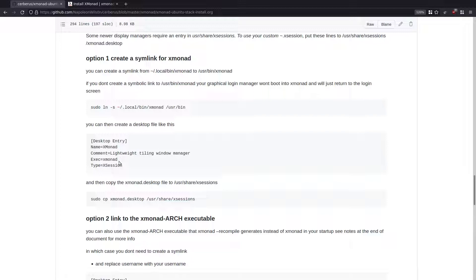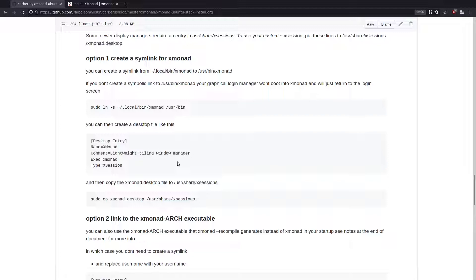If you don't create a symbolic link and you try to launch xmonad from an xsession file by just putting xmonad as the execute command, it's not going to work. The next thing you might try is putting in the full path to xmonad — something like home/username/.local/bin/xmonad — but you'll still get the same issue. It still won't actually log in; it will return you to the login screen.